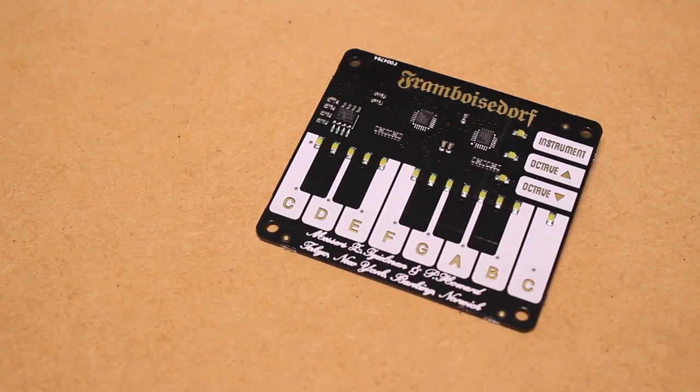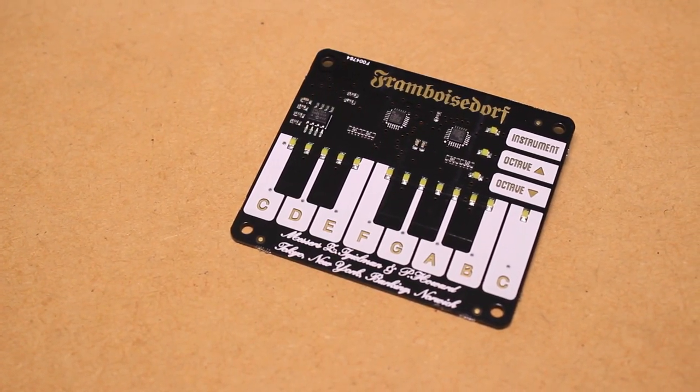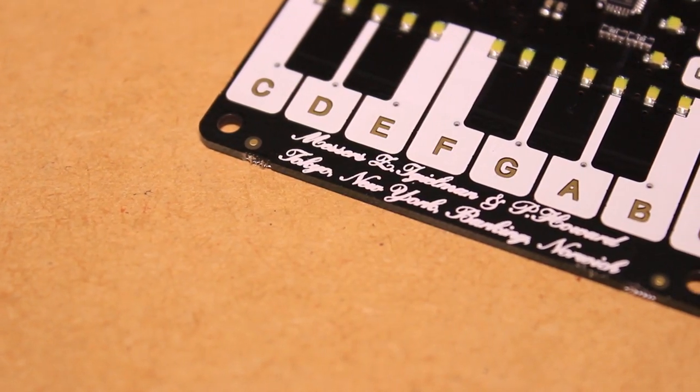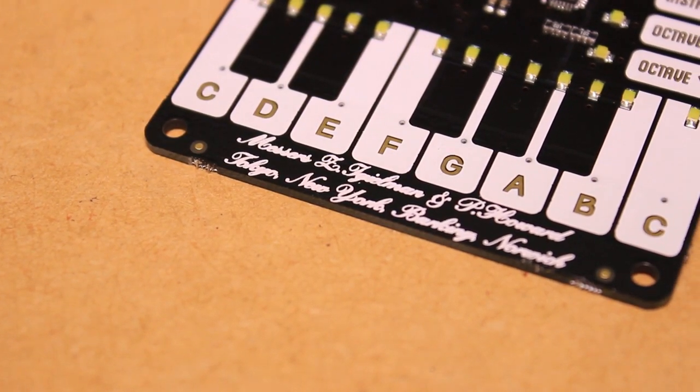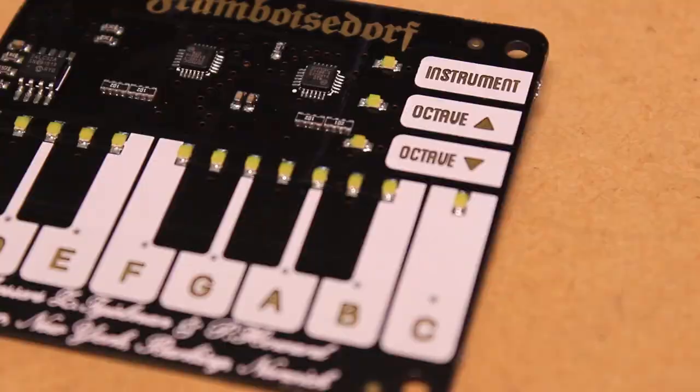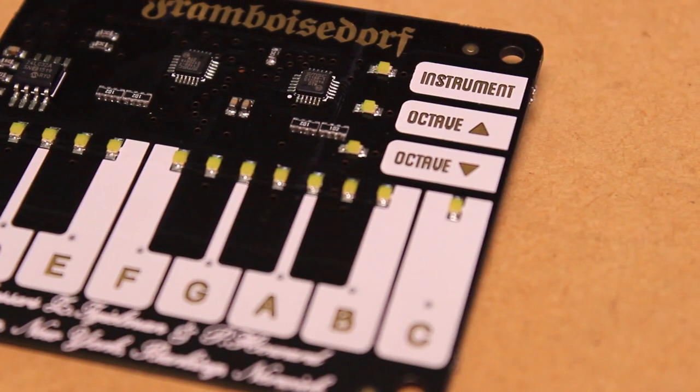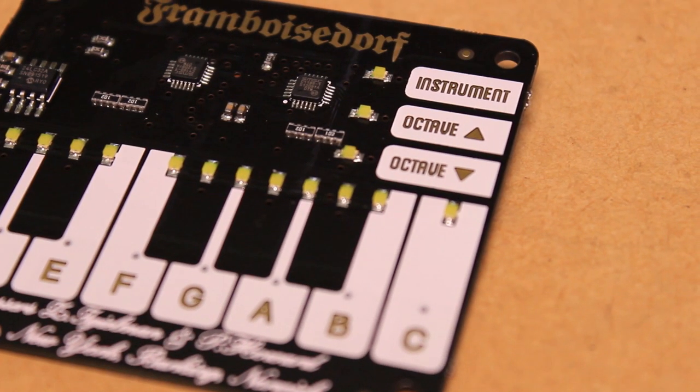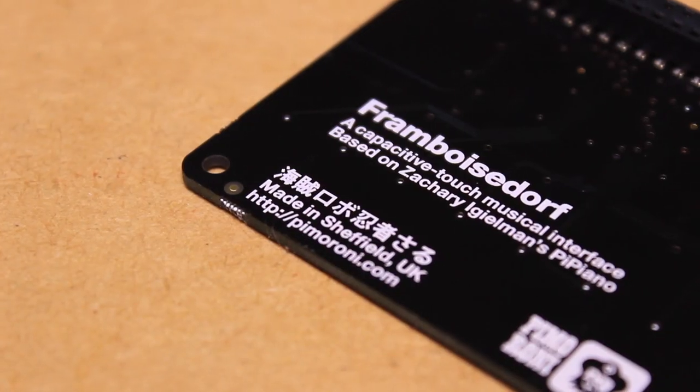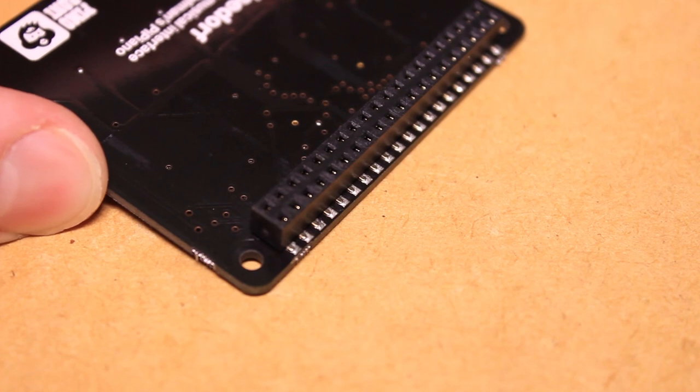The Piano Hat features 16 touch sensitive buttons, octave up and down buttons, instrument select buttons, and 16 LEDs.